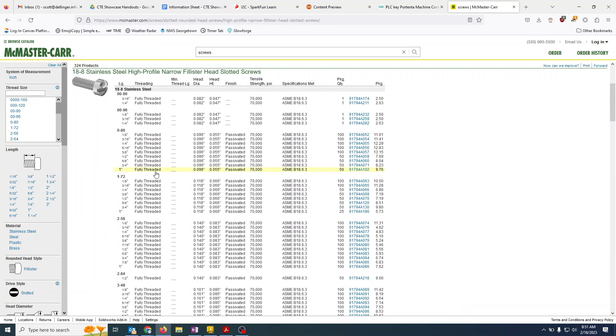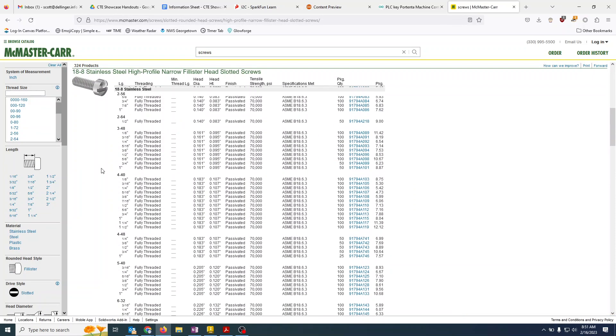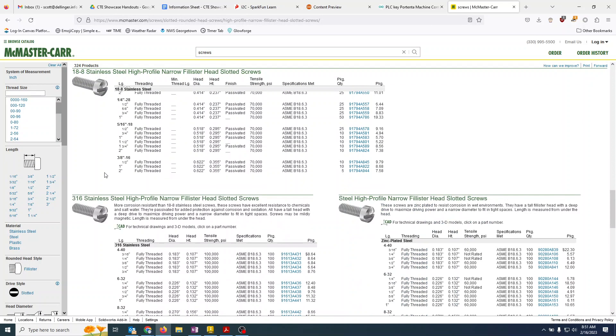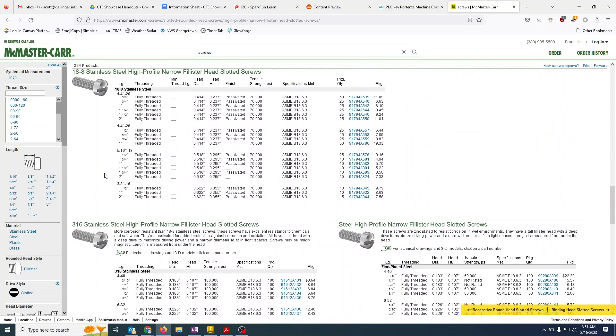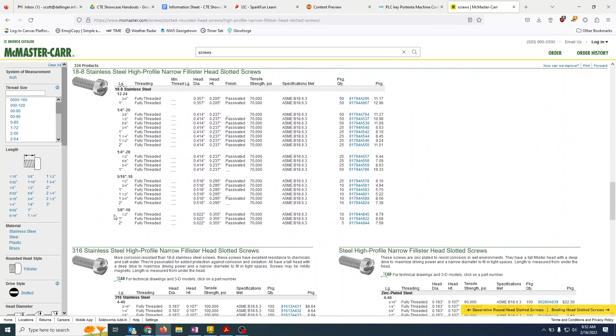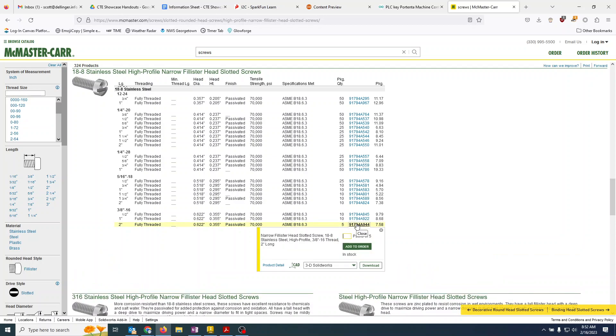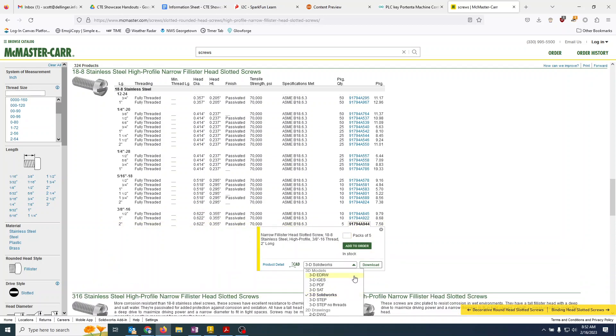And we go scroll down to 3/8". So we have 3/8", we got one inch and we got two inches. I'm going to pick the two inch one and change that to 3D step no threads because we don't want the thread models. Click that and give that a download.